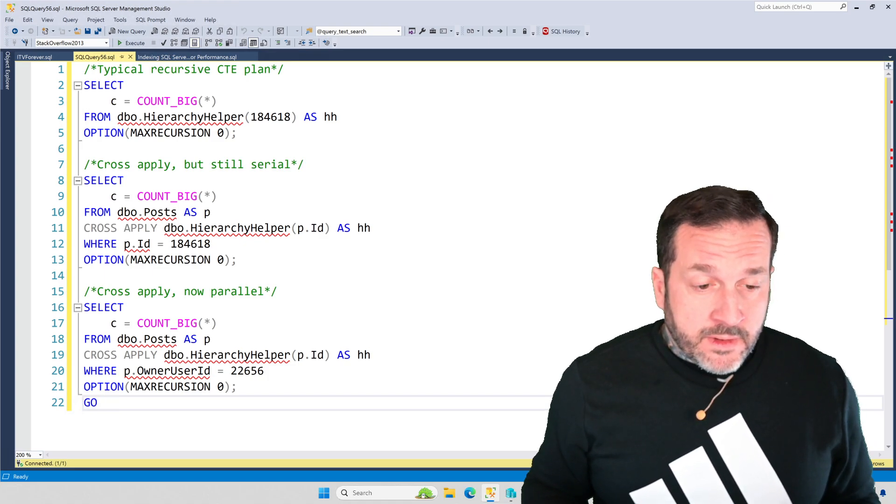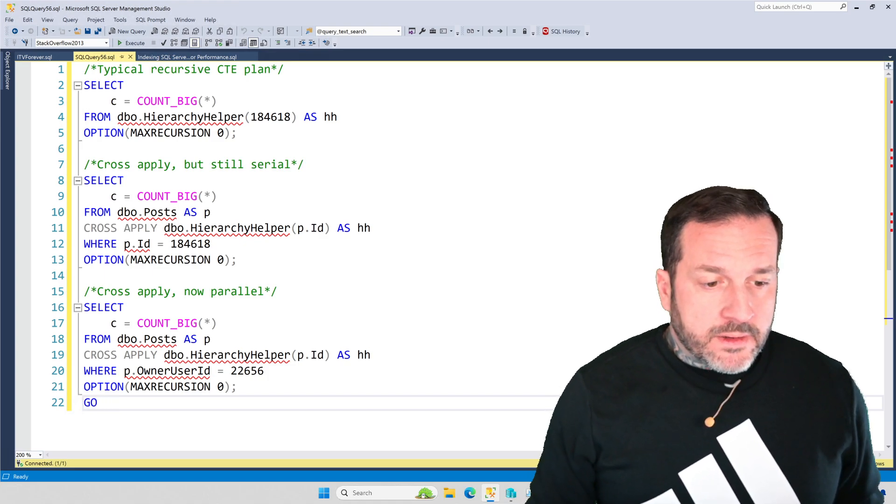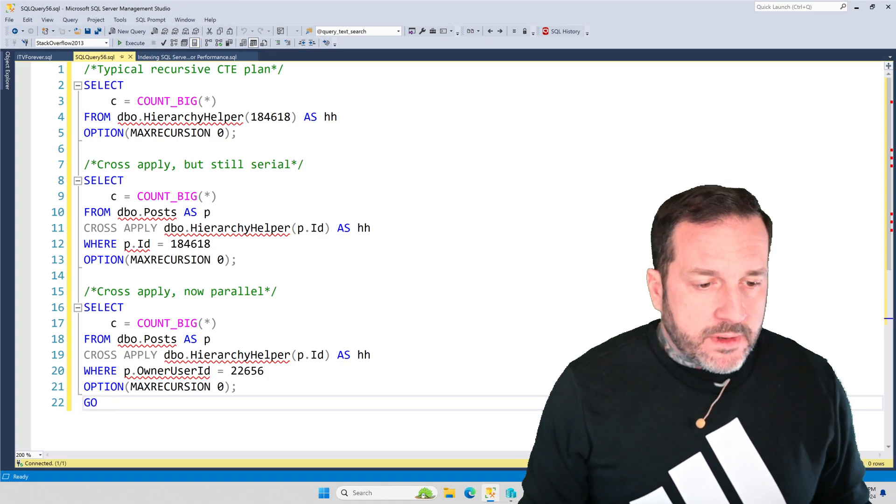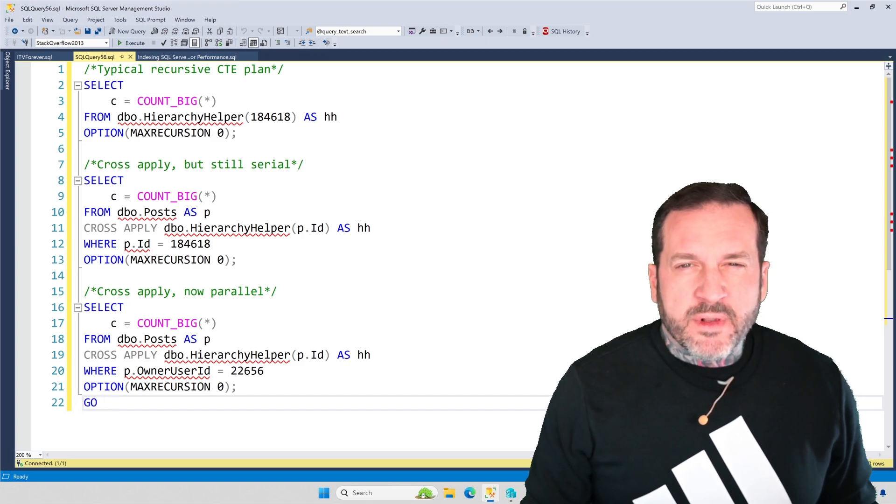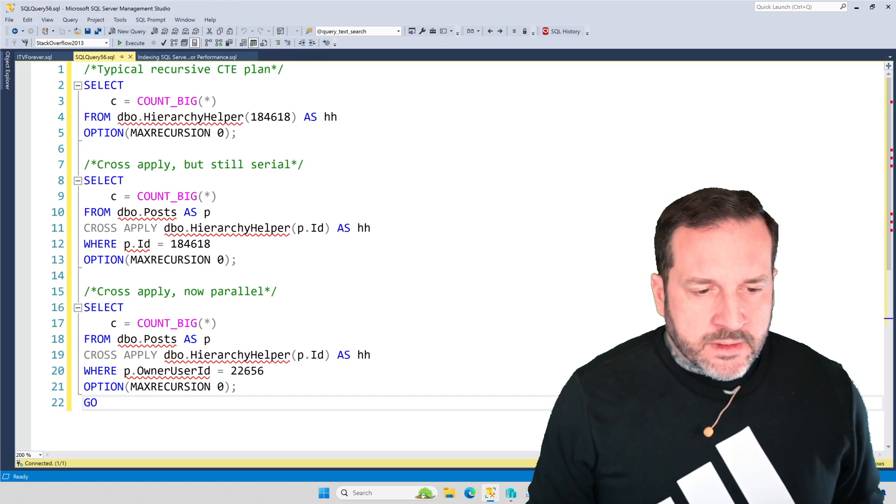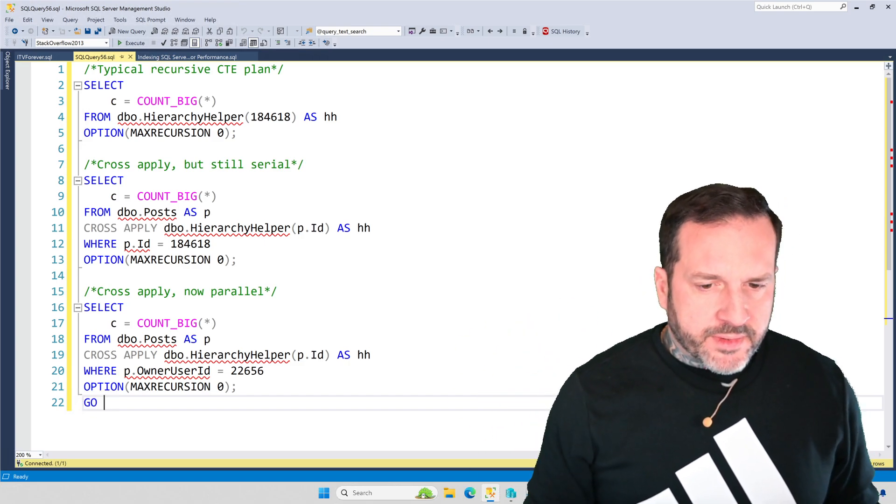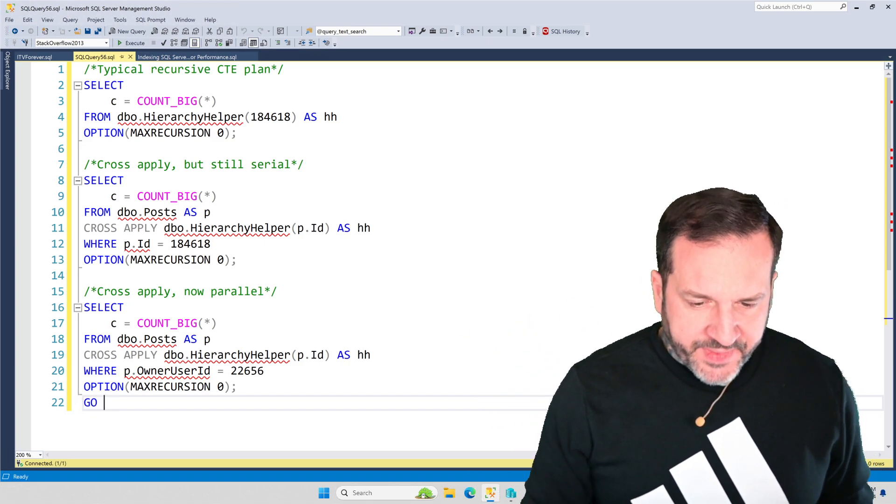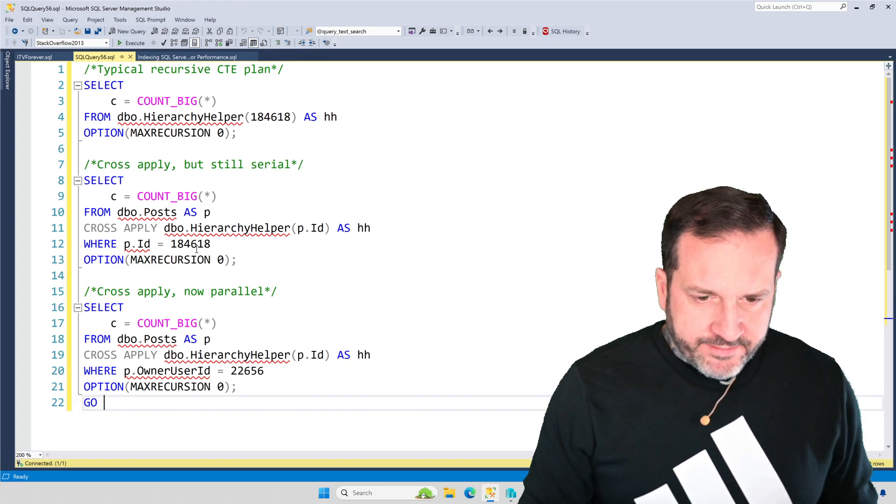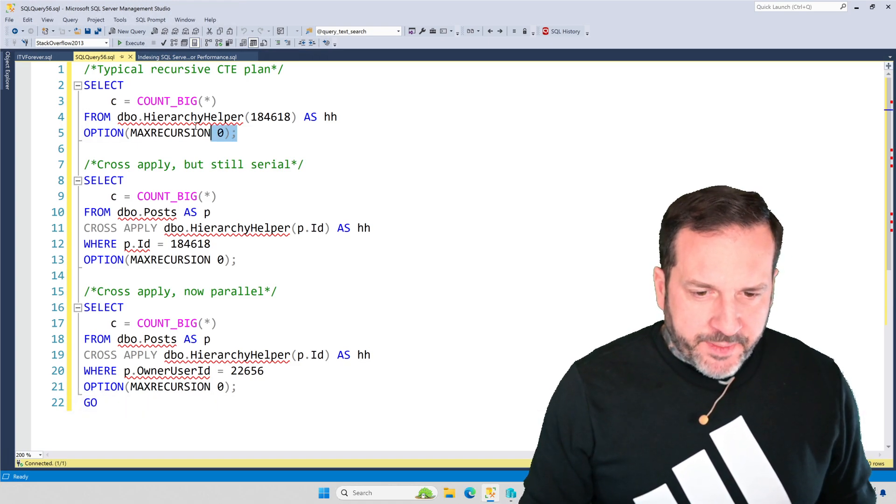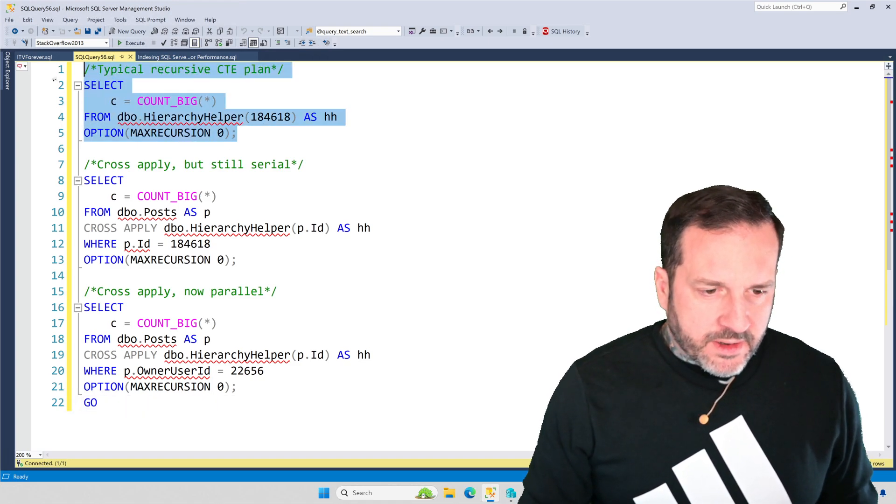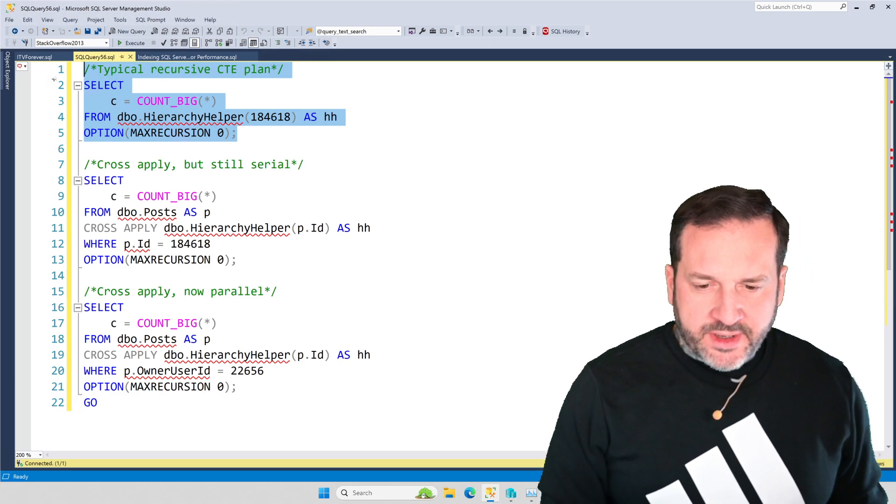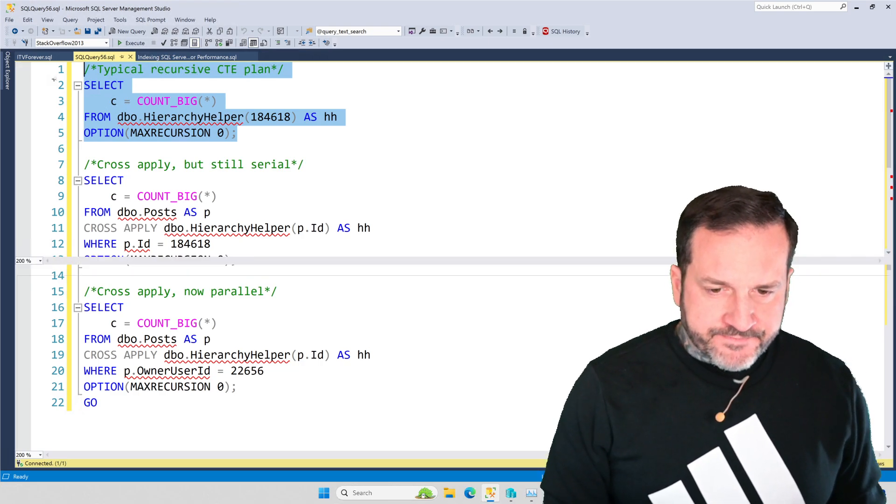So now I'm going to share all that stuff with you, and I'll have a link to the question and the video and blog post for this whole thing. So first, let's look at a typical recursive common table expression plan.